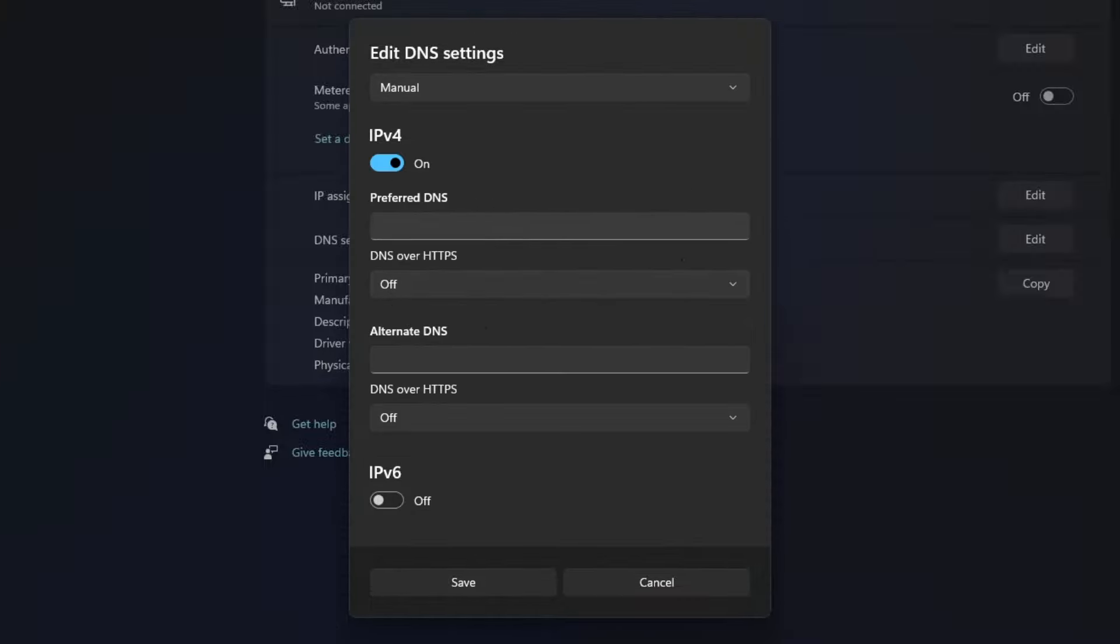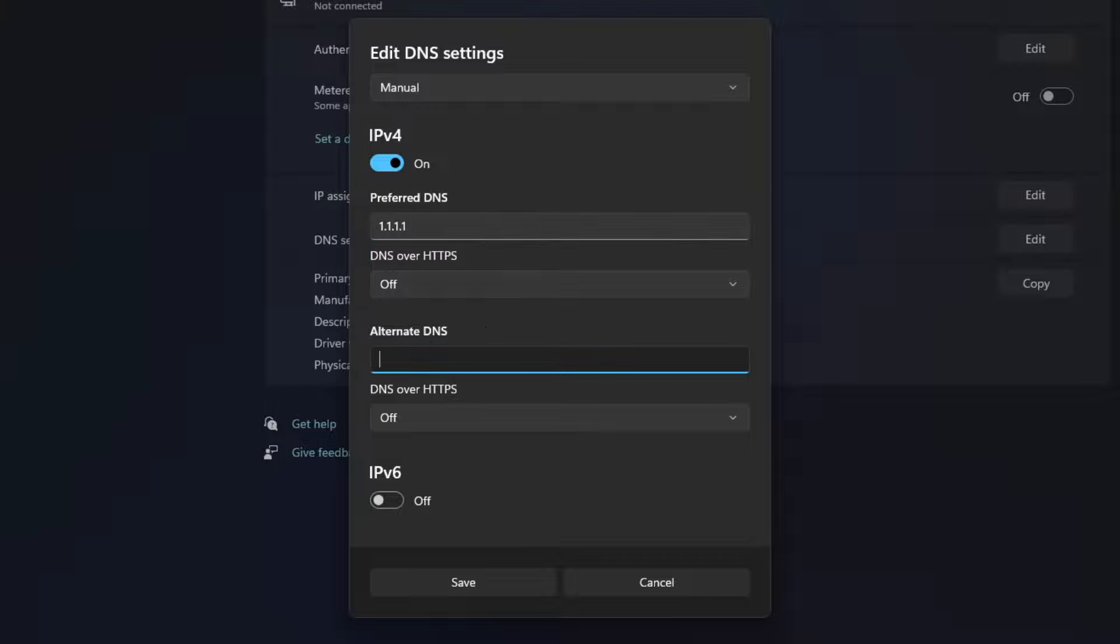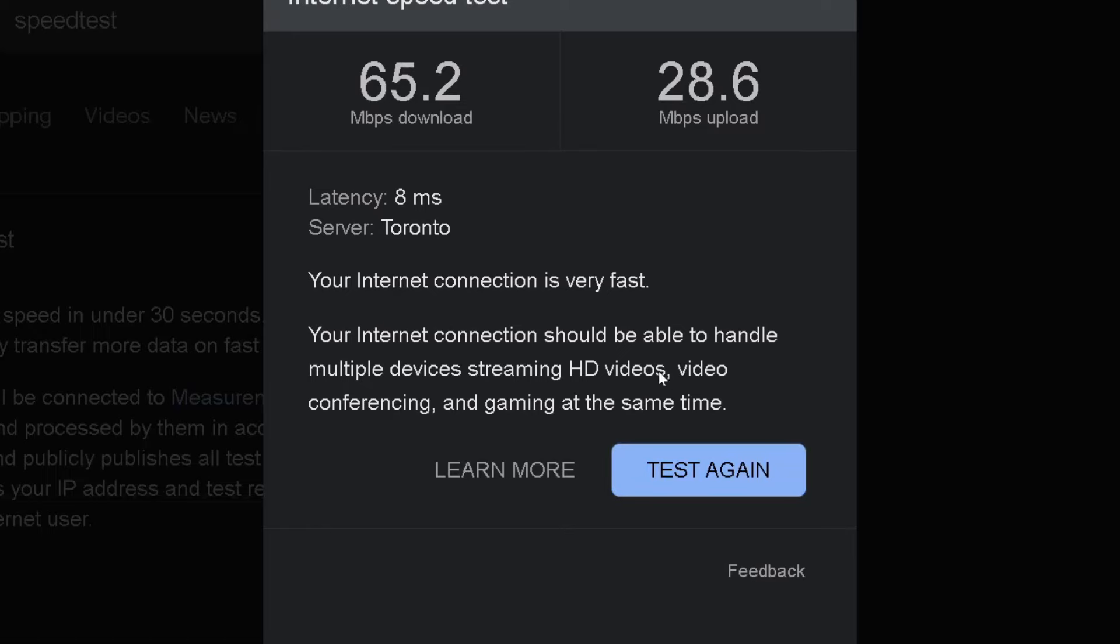The first DNS I recommend is Cloudflare DNS. Type in 1.1.1.1 for the primary DNS and 1.0.0.1 for the alternate DNS. Save these settings and test your internet speed again.